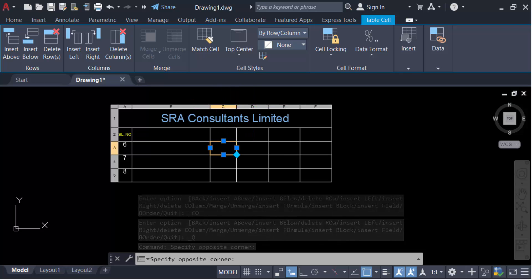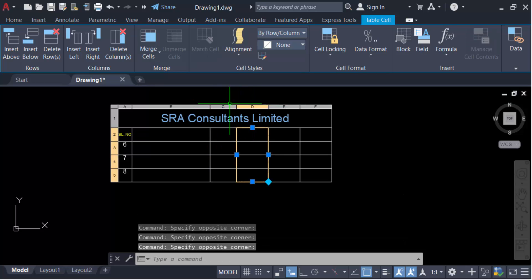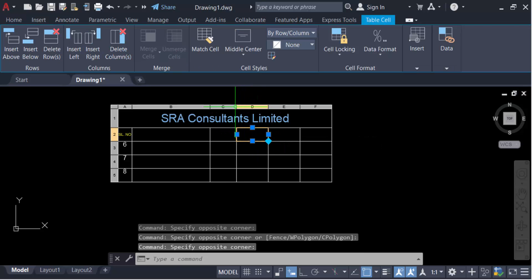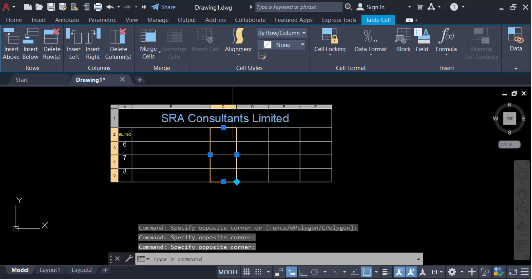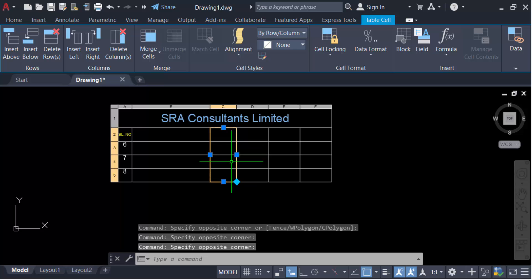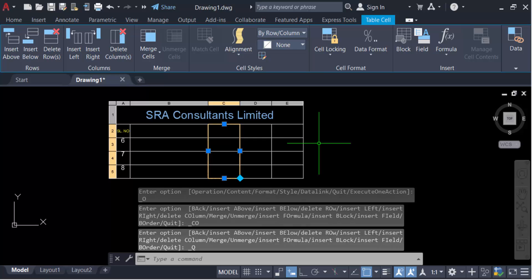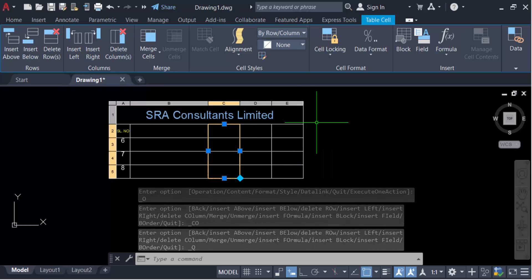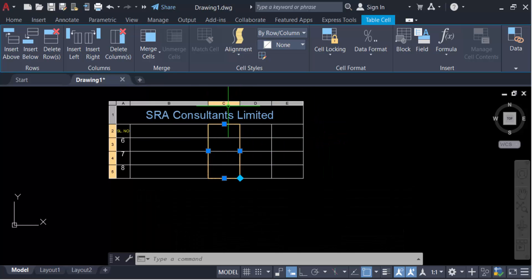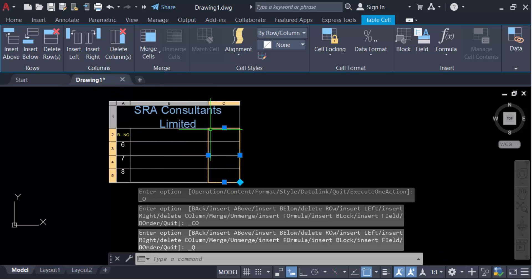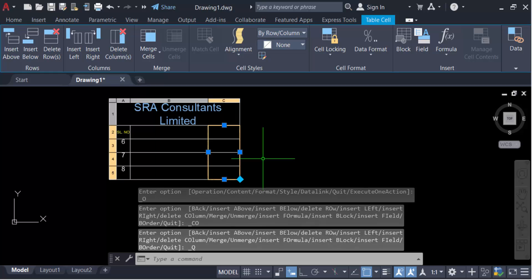If you want to delete multiple columns, select the header of these columns to select them all. Then go to 'Delete Columns' — you can see the columns have been deleted. I delete these columns again until only one column remains in the table.